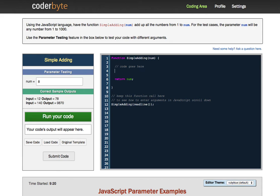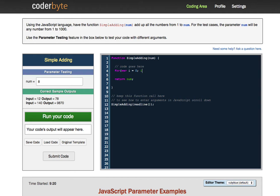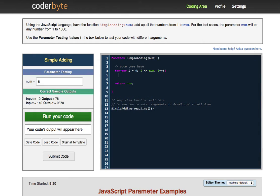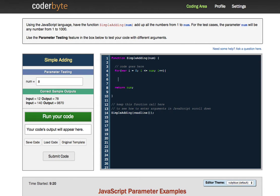And what you do is you come over here in simple adding function and you write your functionality just to make this thing work. With the challenge being adding all the numbers from one to whatever number is passed into this function, I automatically can assume that I need a for loop. So I'm going to start off by writing a standard for loop. I'm going to start off with var i equals zero like you usually do.